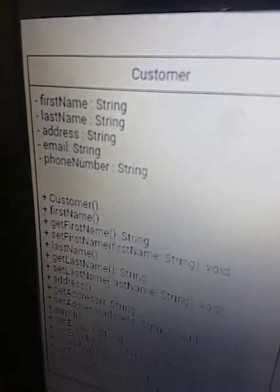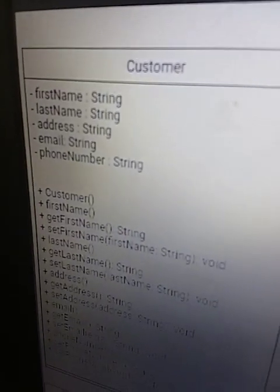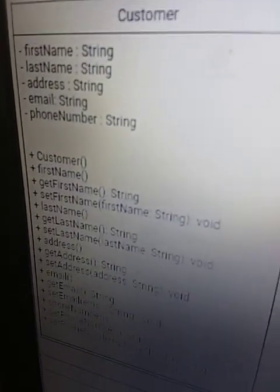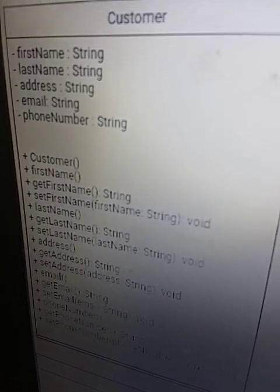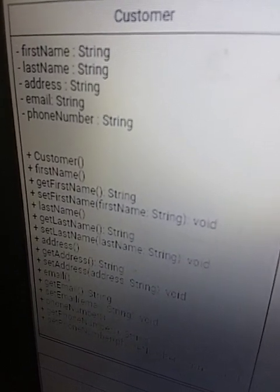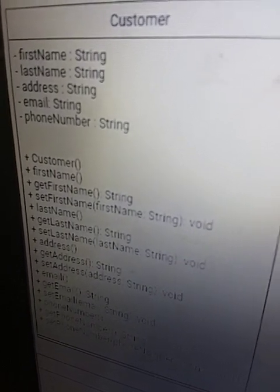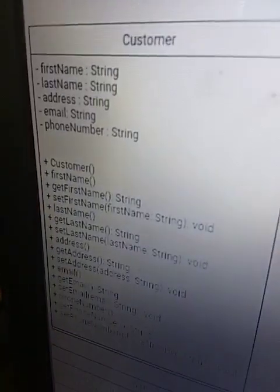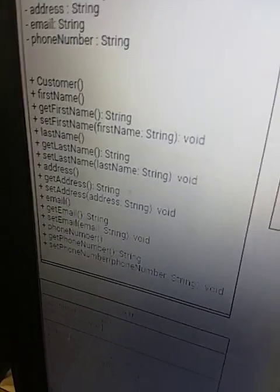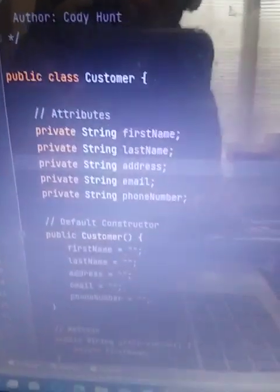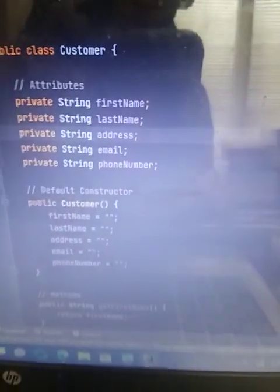And my strings, they're all private. That is because in the diagram they're all minuses. That signifies they're all private. The pluses signify that they're all public. And so I did first name, last name, address, email, phone number, and attributes.